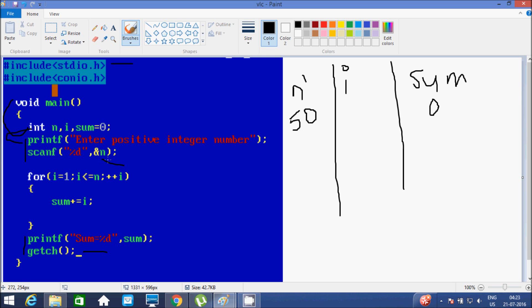So n value is now 5. After that the loop starts: i value starts from 1. It checks the condition i less than or equal to n, condition is true. So if the condition is true then it goes inside. Here sum equals sum plus i, or we can write sum = sum + i. Initially the value of sum is 0 and i is 1, so 0 plus 1 becomes 1.